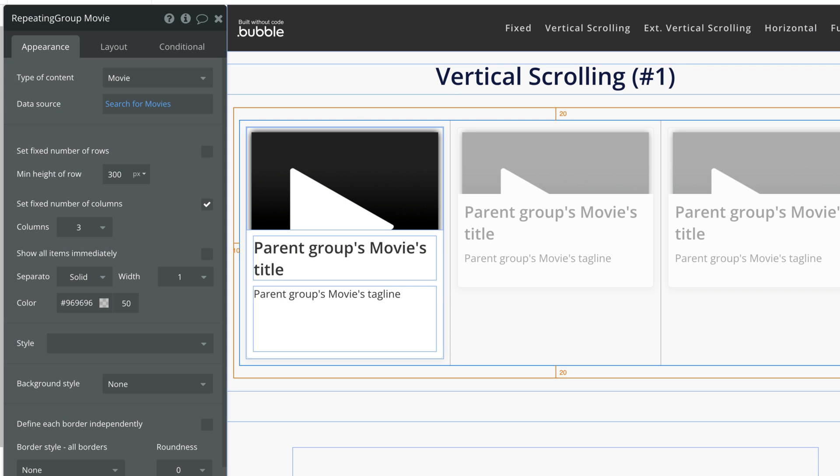With the repeating group on the page we have new controls at our disposal. By default a repeating group will have two check boxes: fixed number of rows and fixed number of columns.